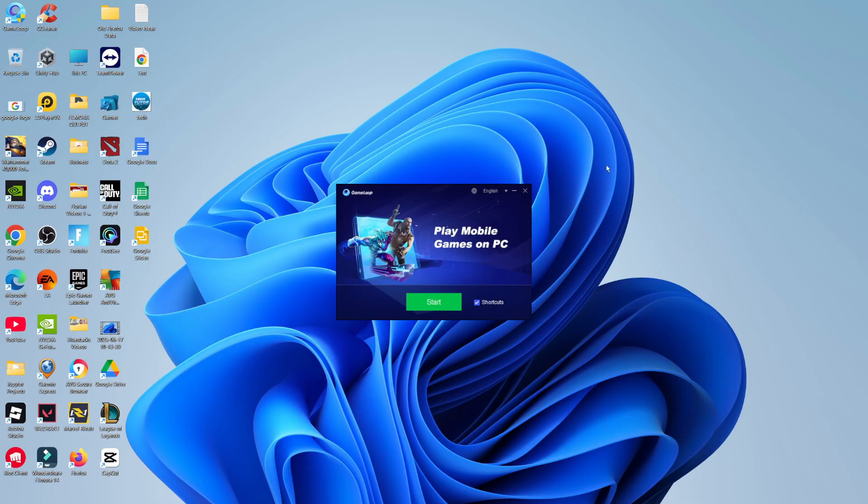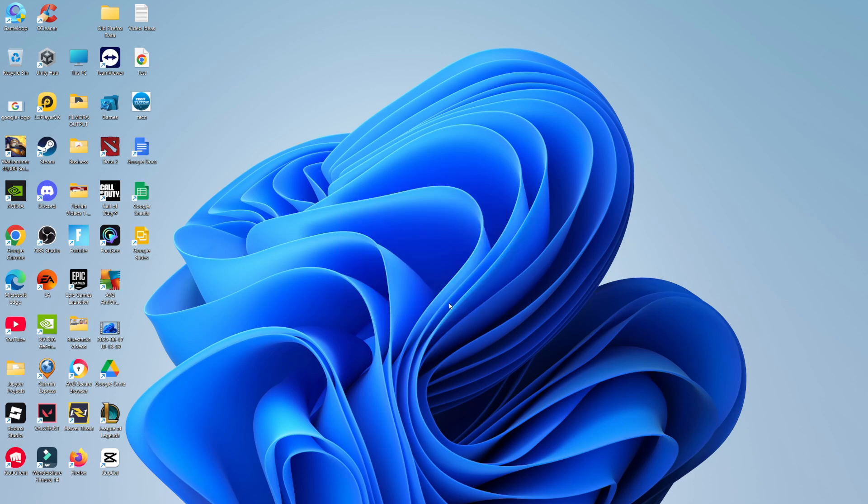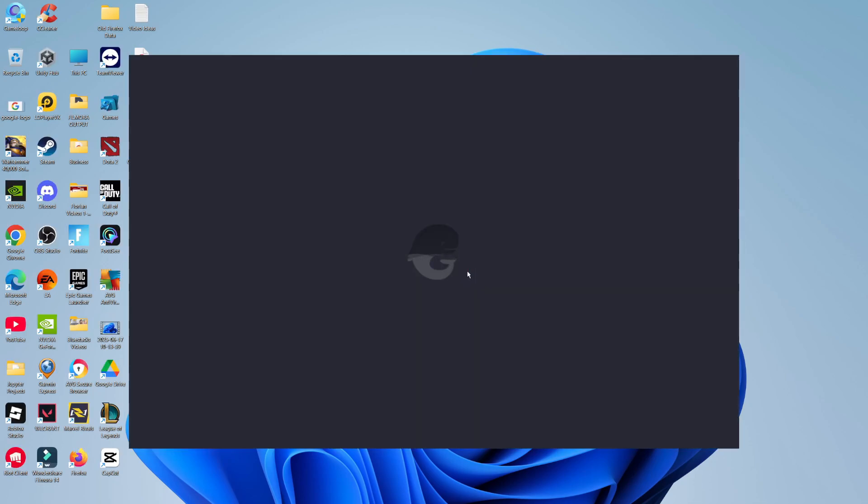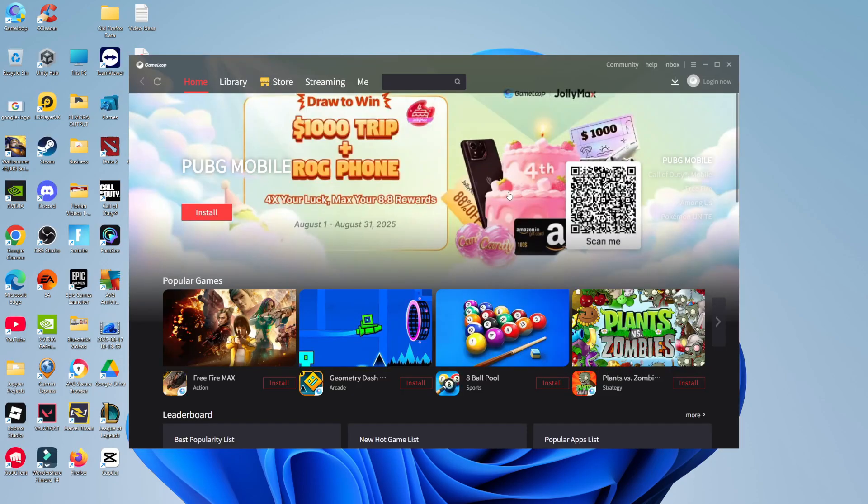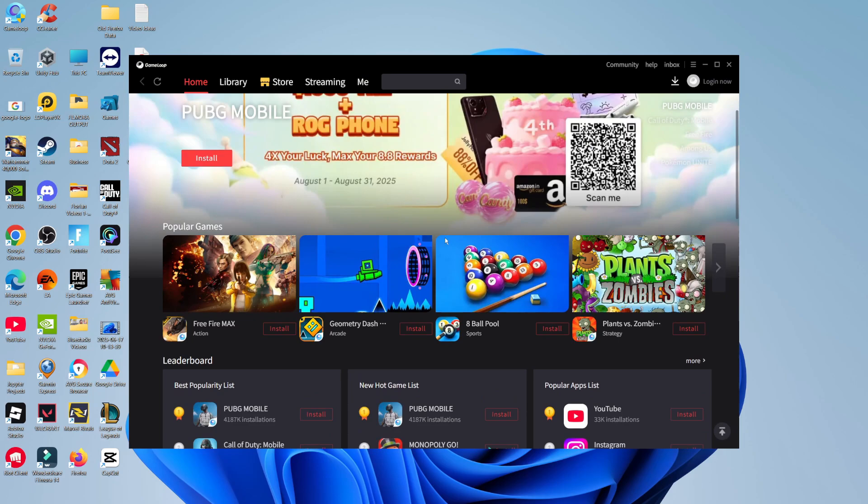Once GameLoop has finished installing, you'll see a window with a green start button. Give that a click and it will launch GameLoop on your PC. Once GameLoop has opened, this is what the emulator looks like.